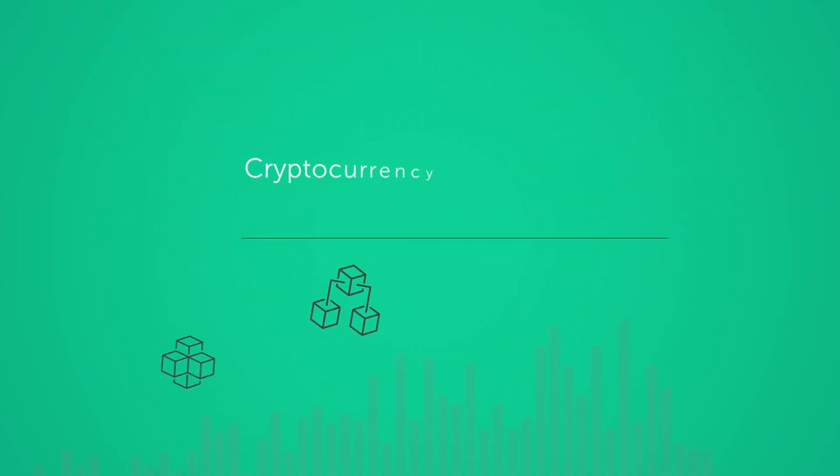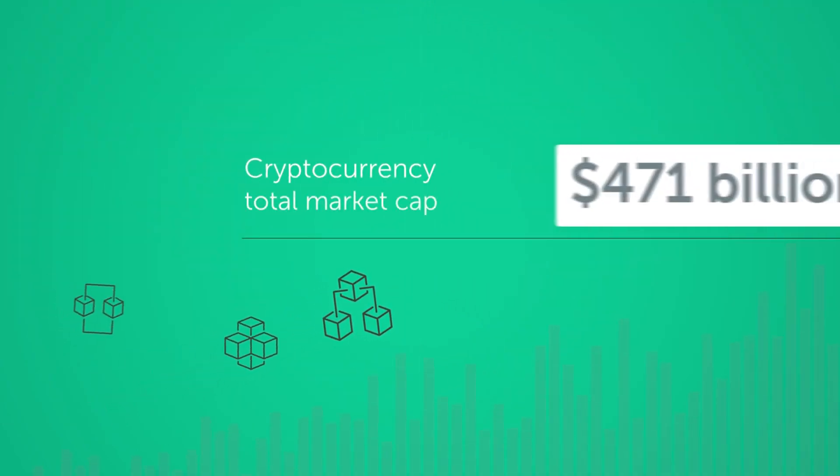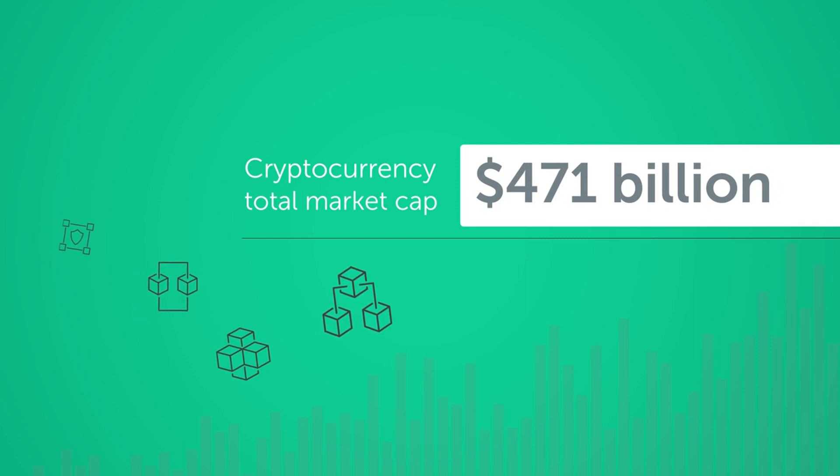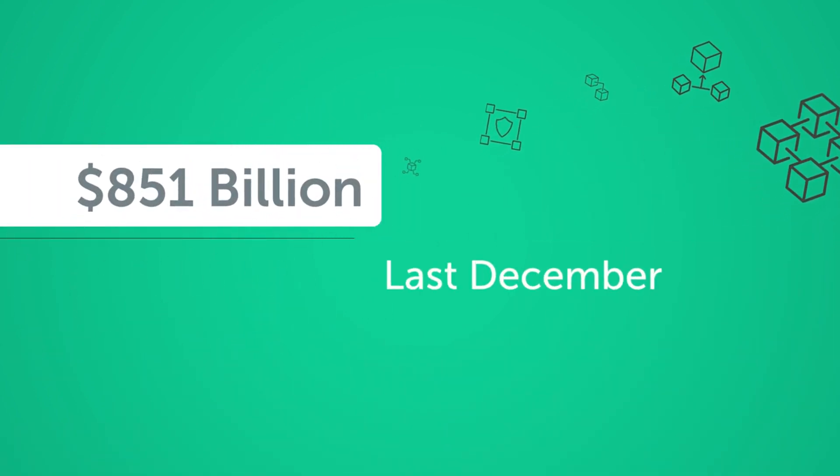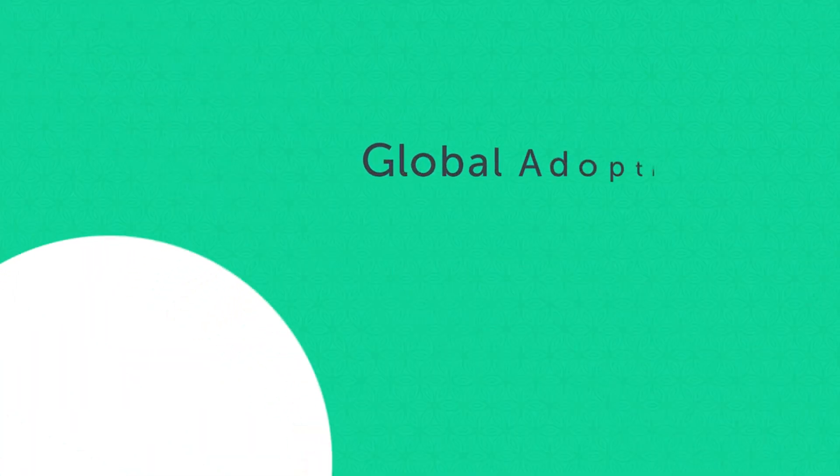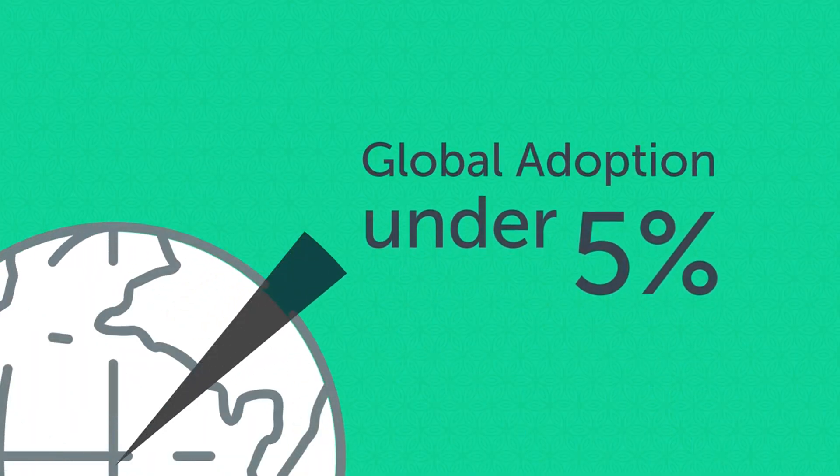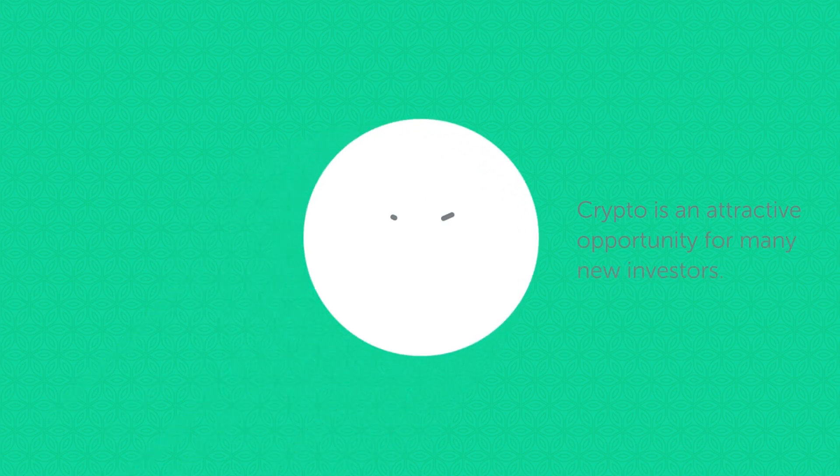Currently, all cryptocurrencies have a total market cap of $471 billion, which peaked at $851 billion last December. With global adoption rates still under 5%, the crypto market is an attractive opportunity for many new investors.